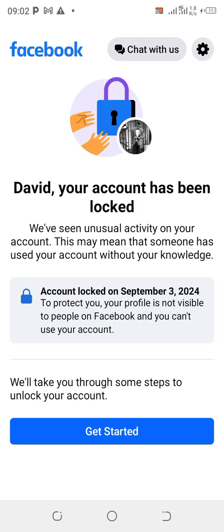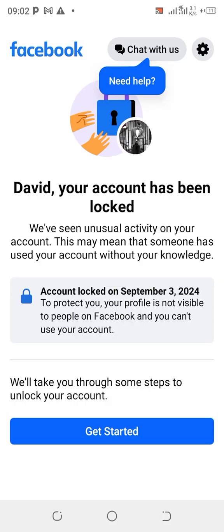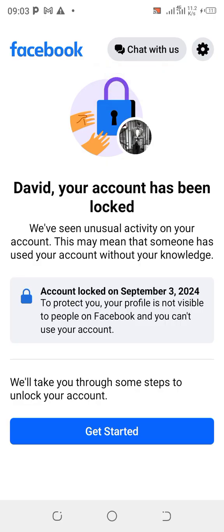Just hold on for a little while and it will show — look at it — it says: 'David, your account has been locked. We have seen unusual activity on your account. This may mean that someone has used your account without your knowledge.' My profile is no longer visible to people online. We will take you through some steps to unlock your account.